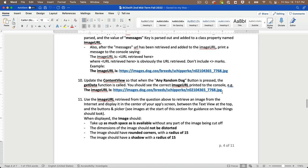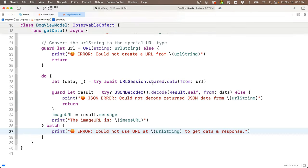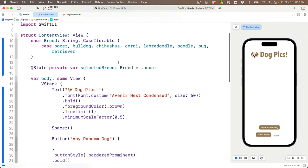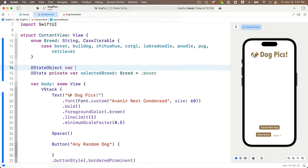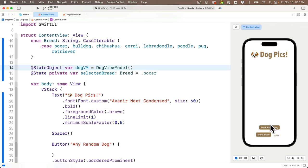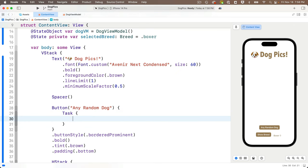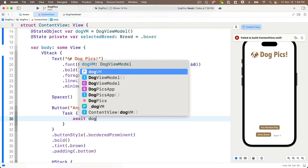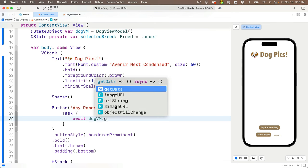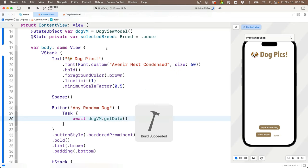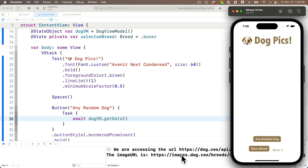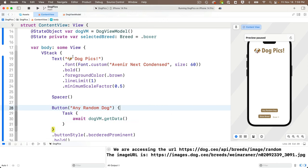Head to the content view and create an instance of the view model: `@StateObject var dogVM = DogViewModel()`. Inside the 'Any Random Dog' button action, add a `Task` clause and call `await dogVM.getData()`. Build and run on the simulator, click 'Any Random Dog', and we make our API call and get back a URL. Nice!